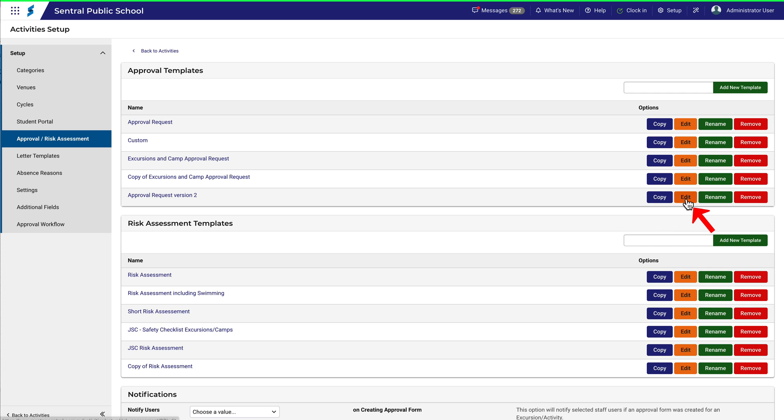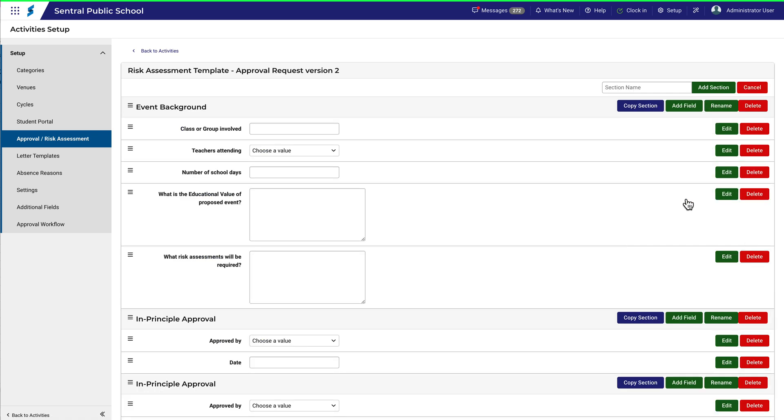Now let's take a closer look. The first thing to be aware of is that the template is divided into sections.